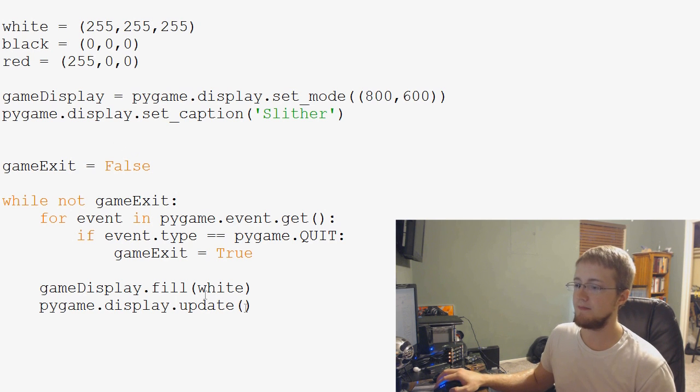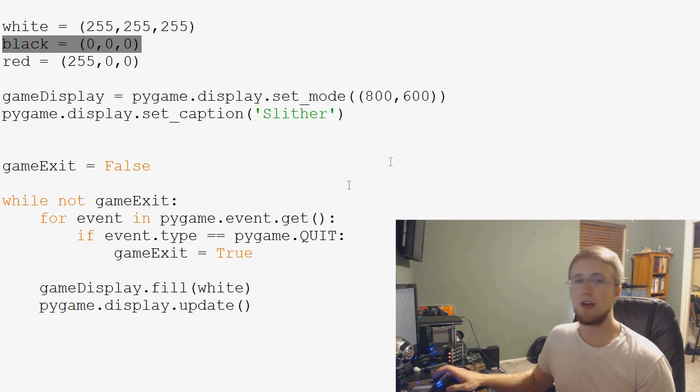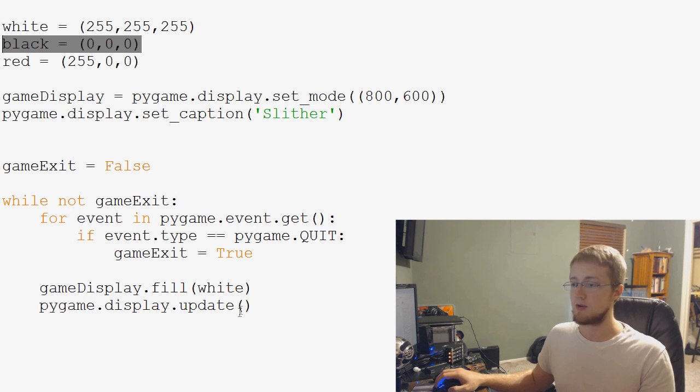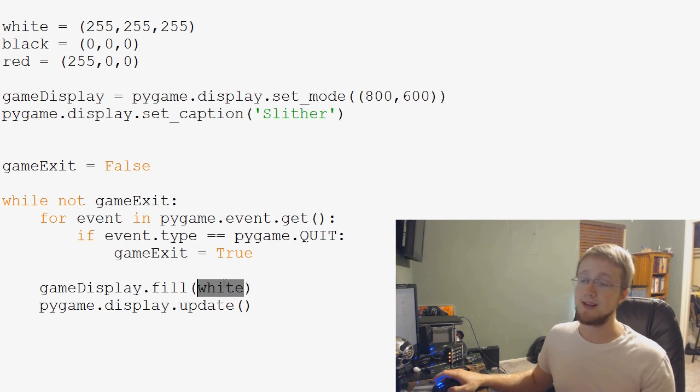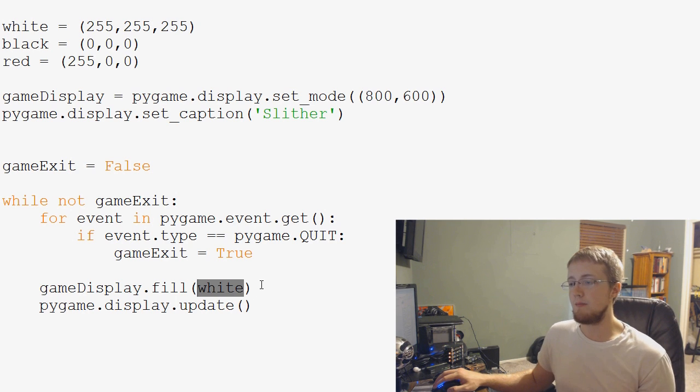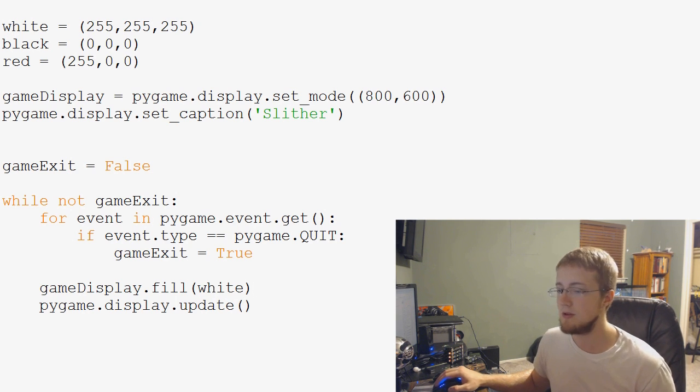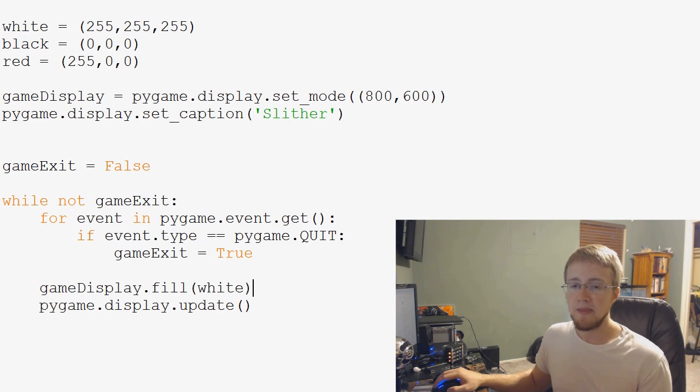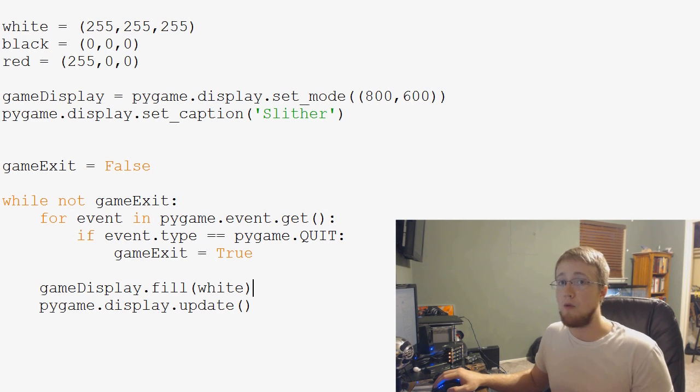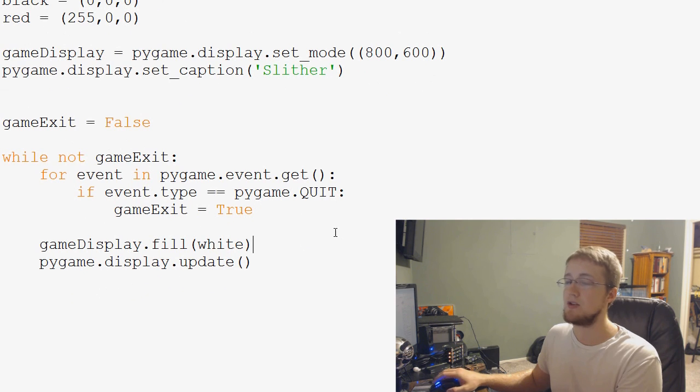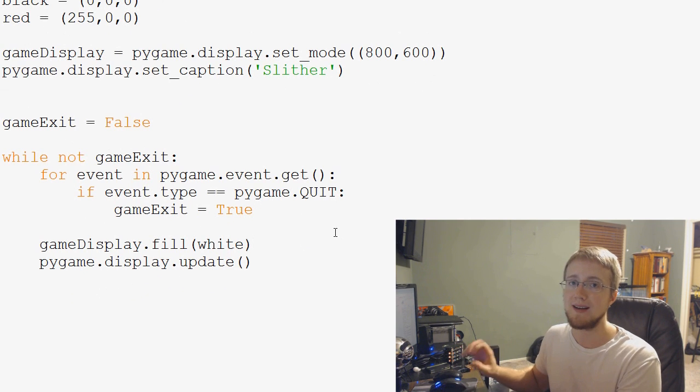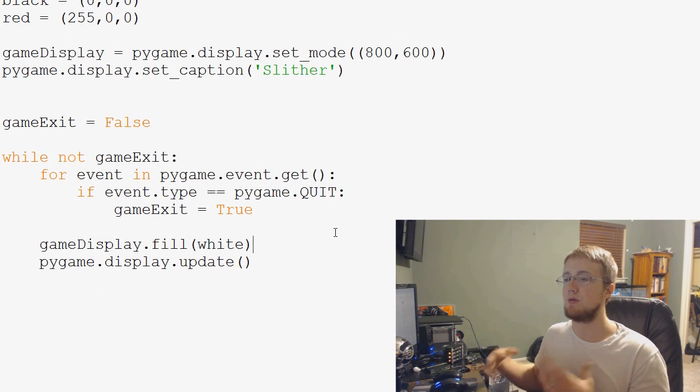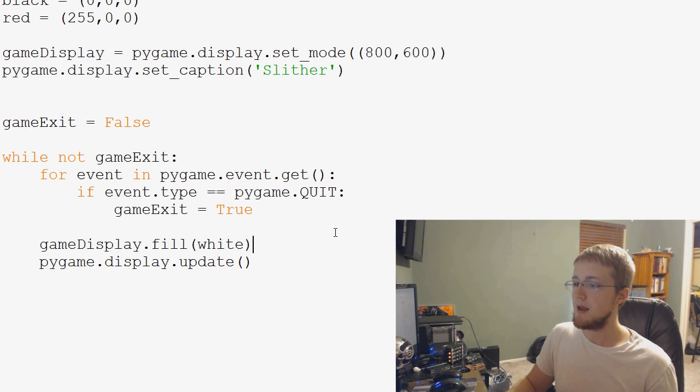So where we left off, we were filling in the background, explaining RGB, and I told you guys we were actually going to draw to the screen. Well, I've already showed you guys how to draw to the screen, and that's with fill. But more commonly, what you're going to see people use to draw things on the screen is .draw.rect. So let me show you guys real quickly drawing of rectangles or even like circles and stuff like this to the screen, but we're going to do rect for now.